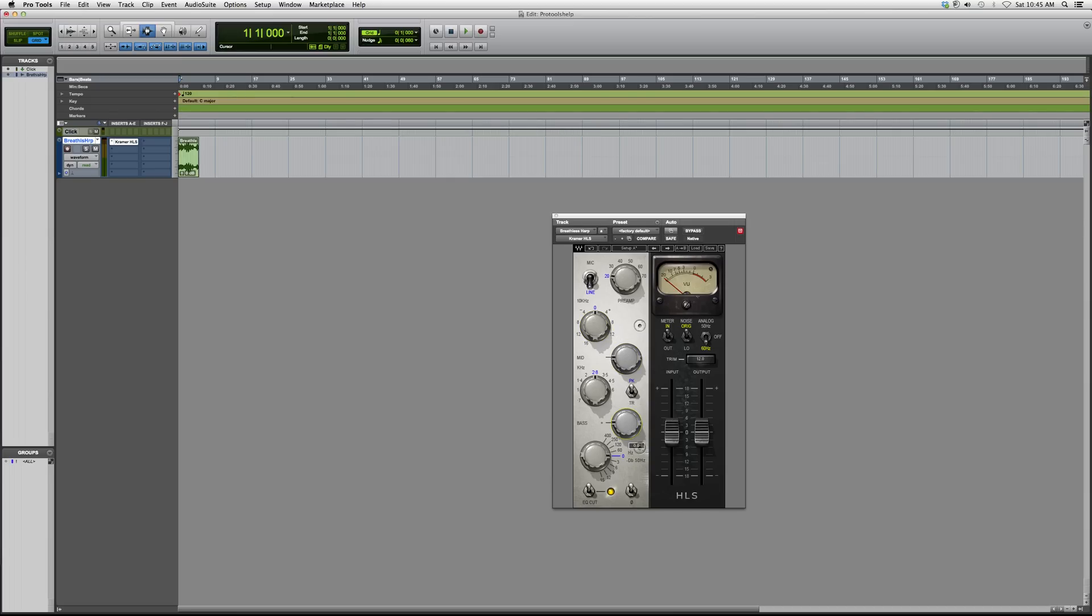So basically, this lets you pick the frequency range and this helps you cut or gain on it. Same goes for mid, and same goes for high. Again, this is a really cool EQ.